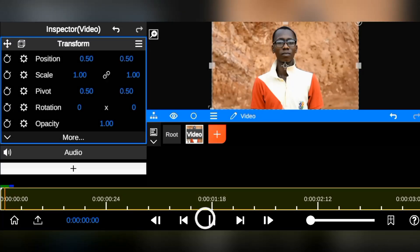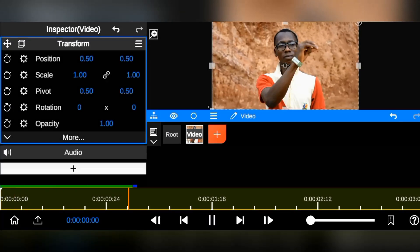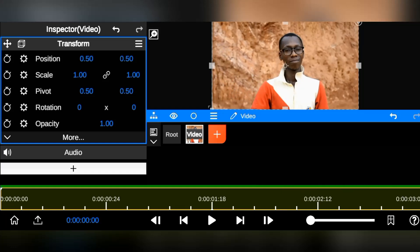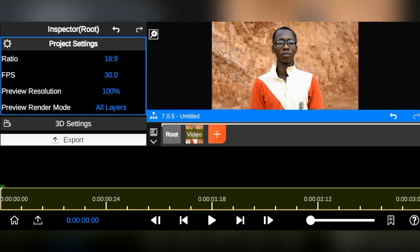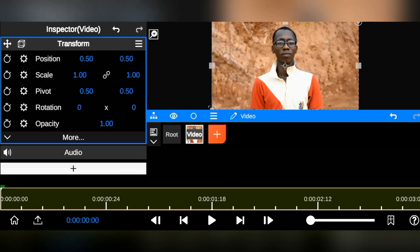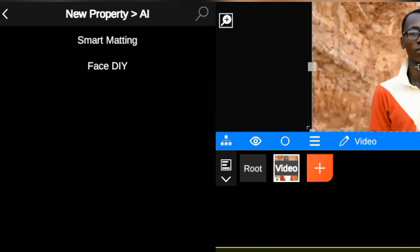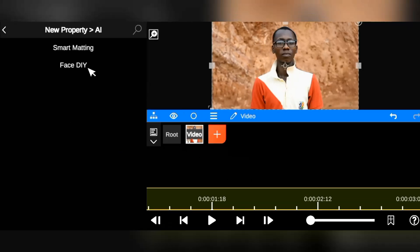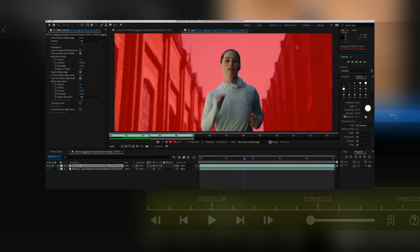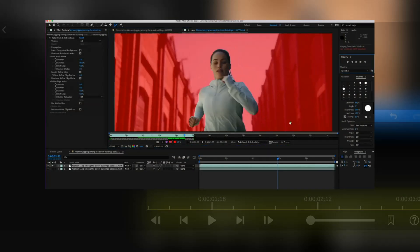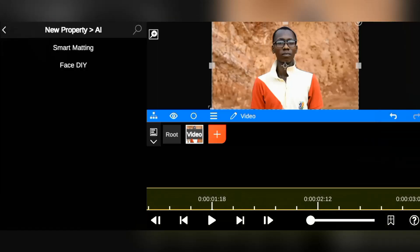I will quickly be using this footage of mine as an example to teach you how to properly use Node Video's new AI feature. An AI option has been added to the Effect menu. In it, we have Smart Matting and Face DIY. The Smart Matting also works like Rotobrush in Adobe After Effects, thereby making rotoscoping a lot easier.